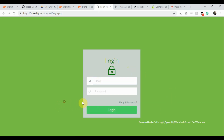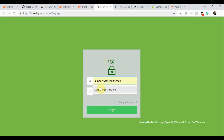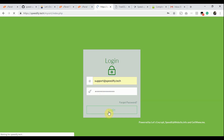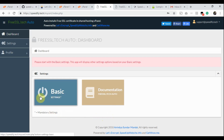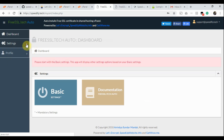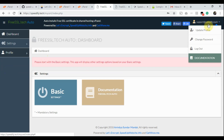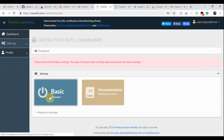This is the login page. Before logging in, I'm showing you the password reset link — you can use it if you forget your password. Now type the login email and password and click the Login button. This is the dashboard. Initially, we get only one option: Basic Settings. The app displays other options based on the information we provide in Basic Settings. The dashboard options are also available in the left sidebar, along with profile options.